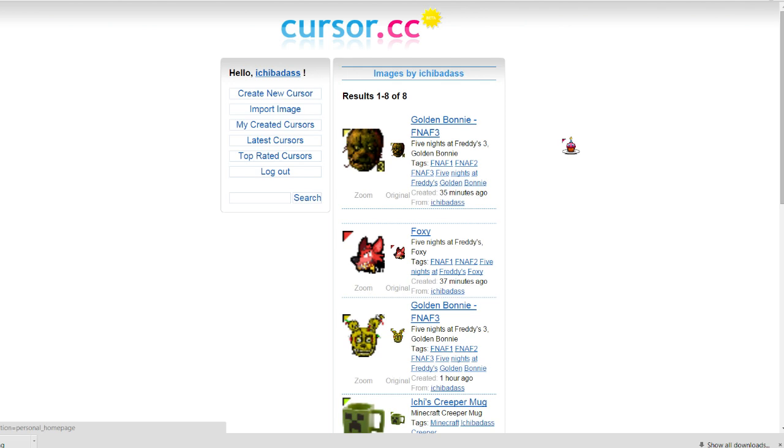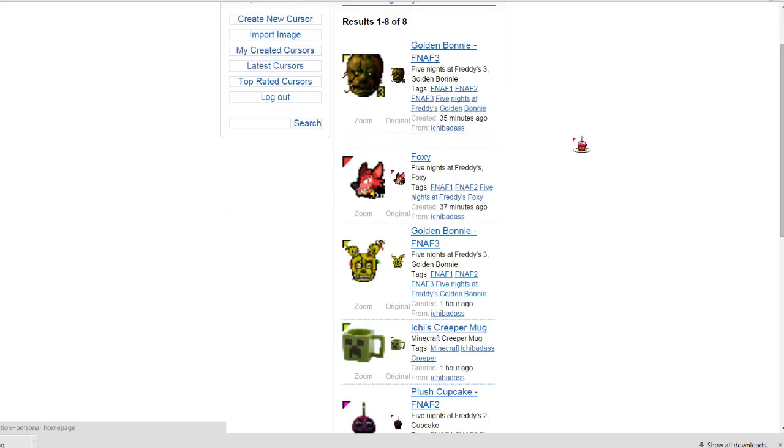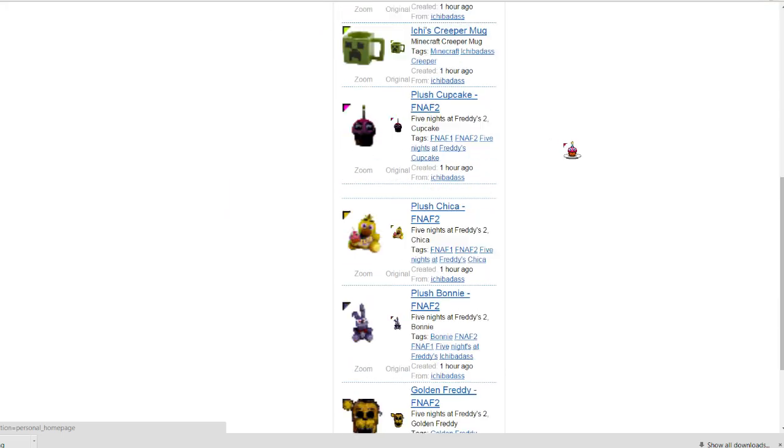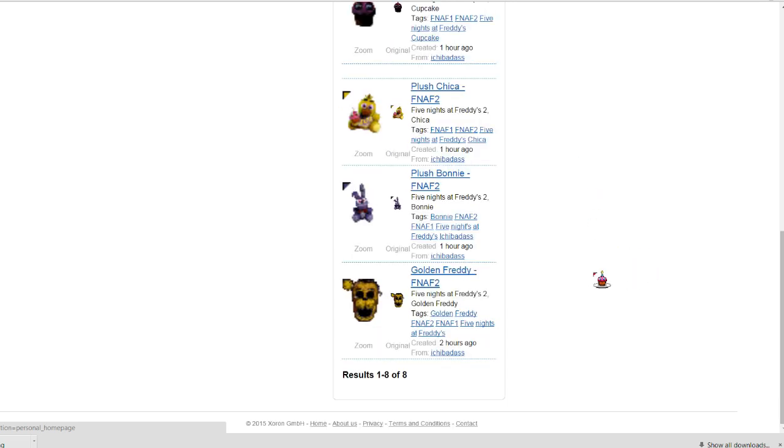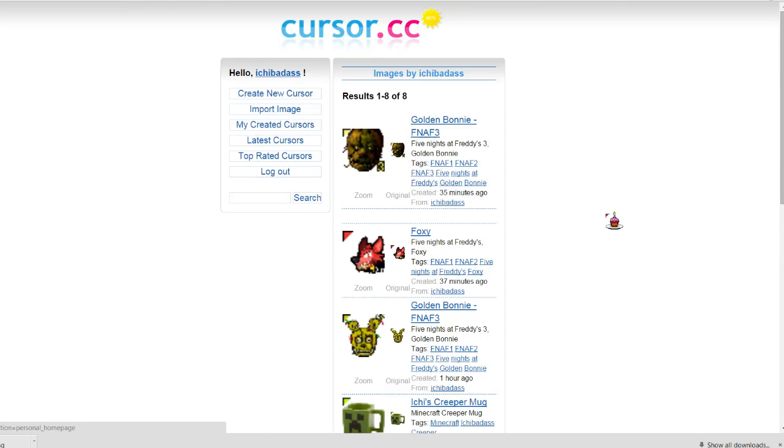Now right here the website I'm going to be using is called cursor.cc. Additionally, I'll be posting a link to my personal home page thing on this website where you can just download my mouse cursors if you so wish. Right below here you can see a few examples of some mouse cursors that I've uploaded on this website and tweaked and customized. See my name right there, Ichi Badass. Right now I'm using a cupcake that I also have made with this website.